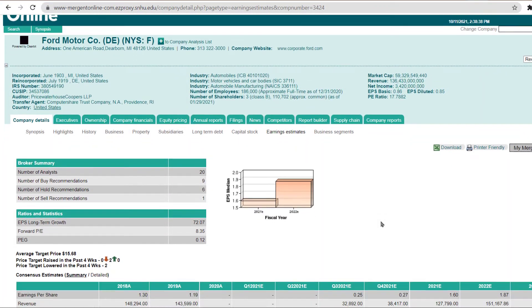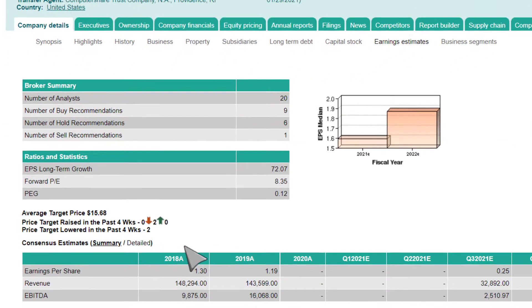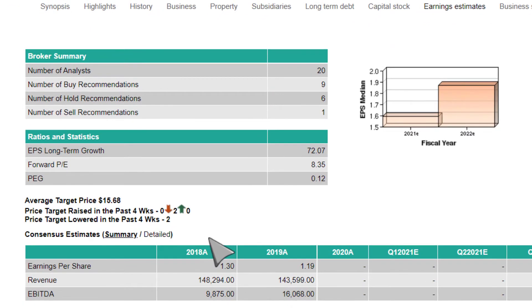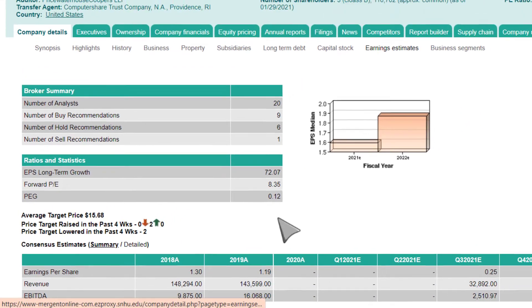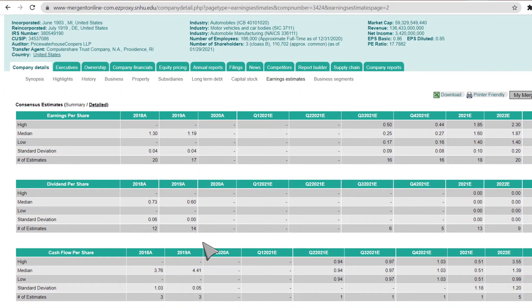At the bottom of the page, under Consensus Estimates, you will find forward-looking estimates that are averages of individual analyst estimates. This section defaults to summary data. By clicking Detailed, you can see more metrics along with high, low, and immediate estimates for each.